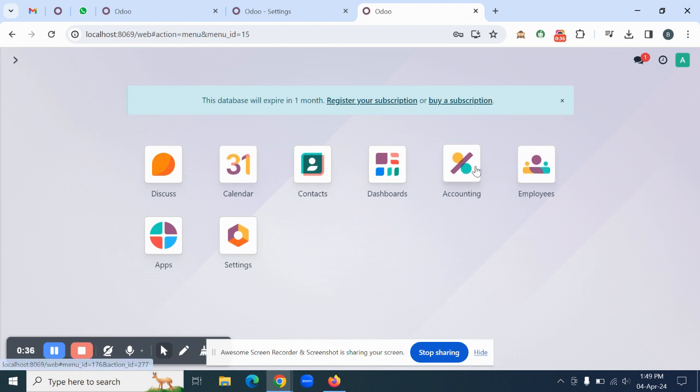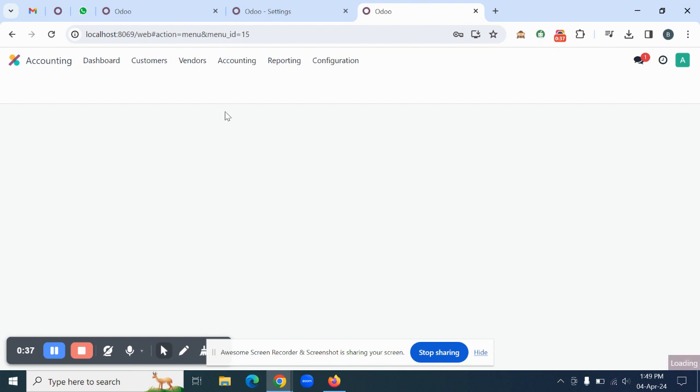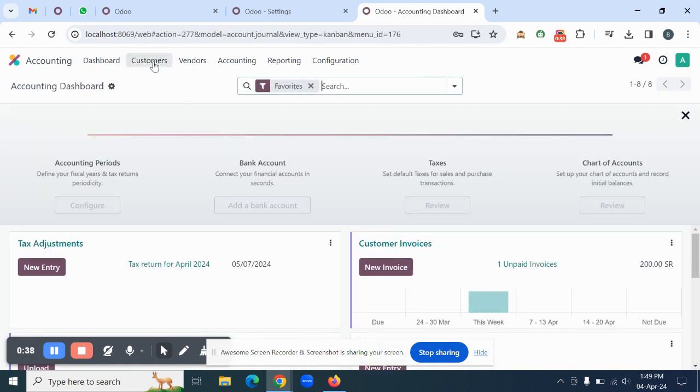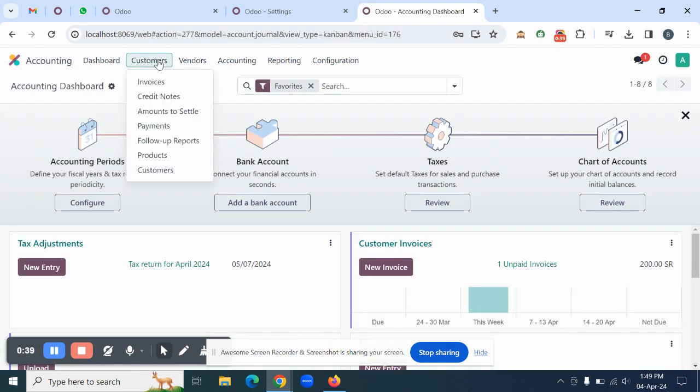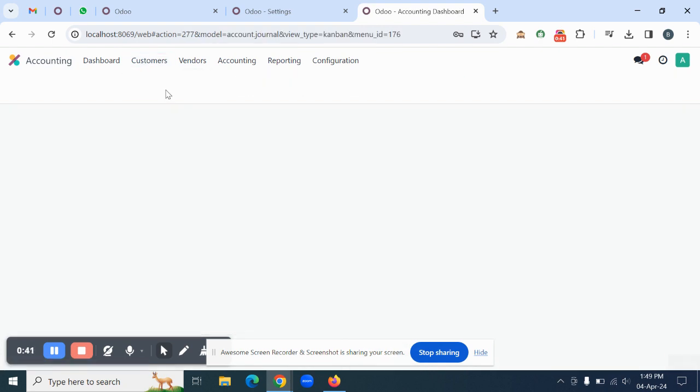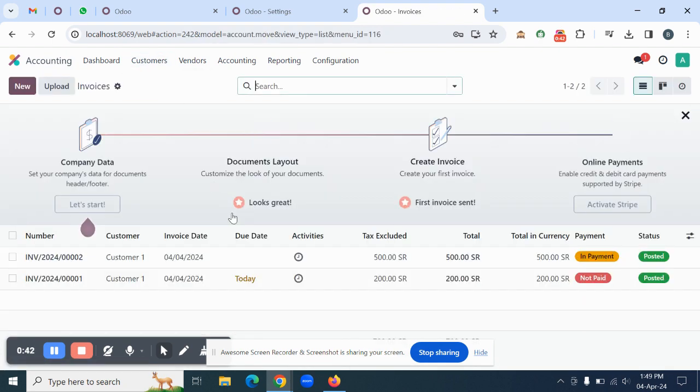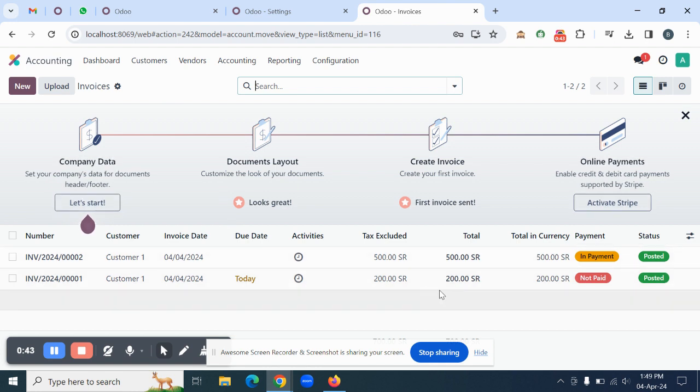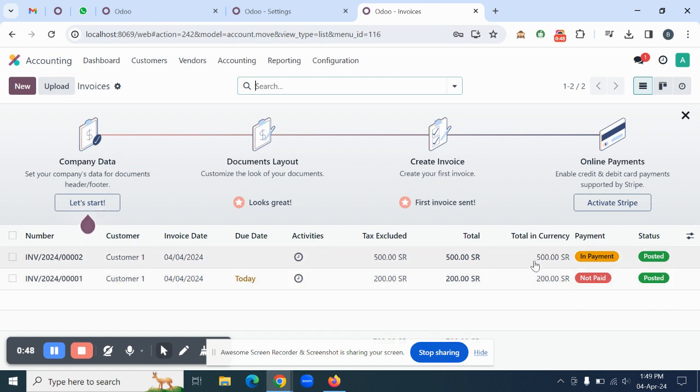go to the Accounting module, then go to Customers, and create a few invoices in the system. As you can see, I have already created two invoices and made one payment.